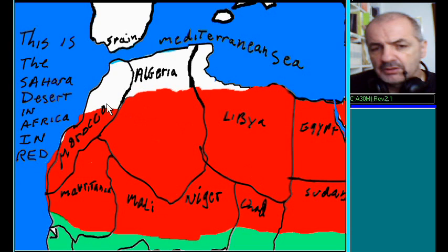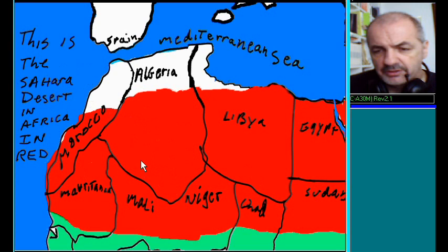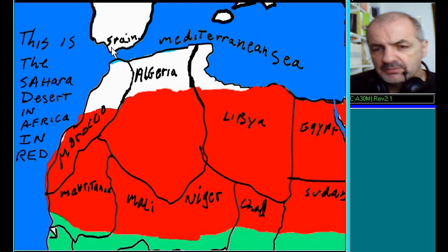And this is my sketch of the Sahara Desert in Africa. It's in red here. The Sahara Desert. Here's the Mediterranean, Spain, North Africa, and the Sahara in red.